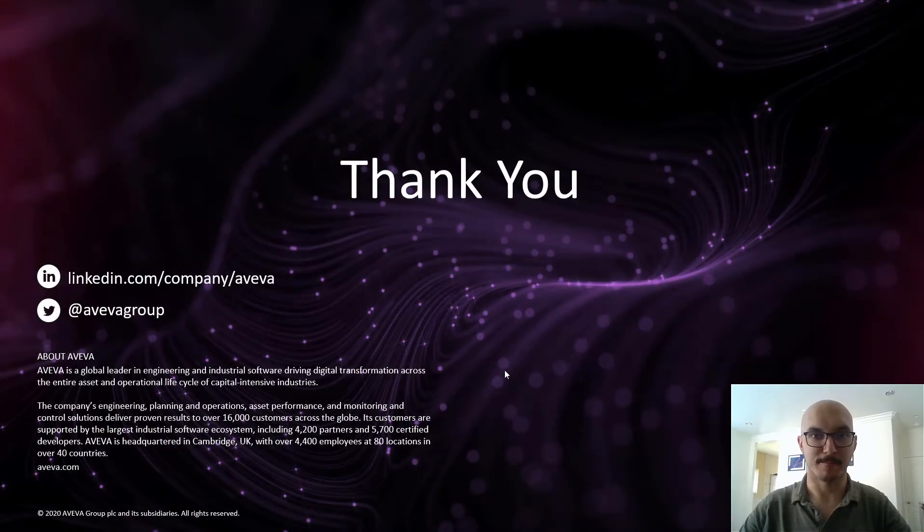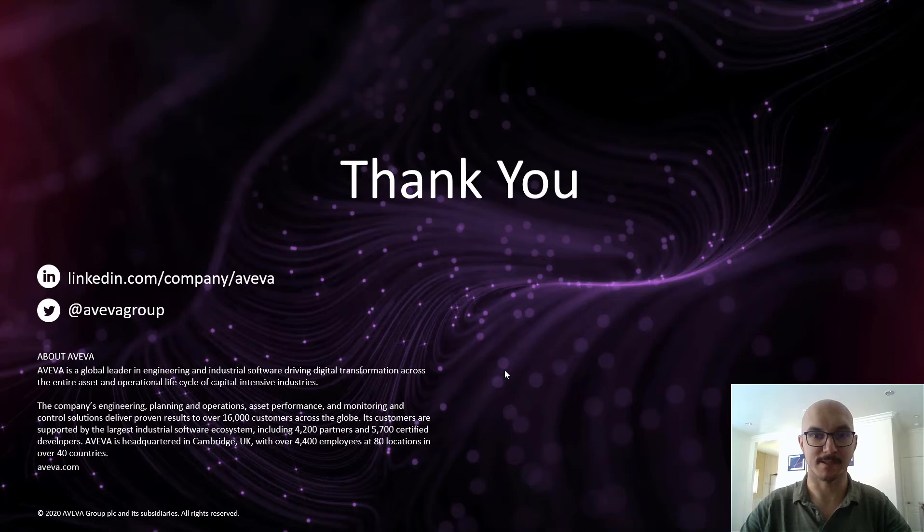Thank you for watching this video and if you have any questions please don't hesitate to contact us. Bye.